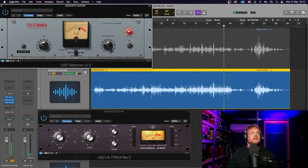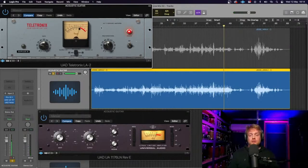There is a sound to the LA2A which I like, and I think Universal Audio really captures it quite well with this plugin.